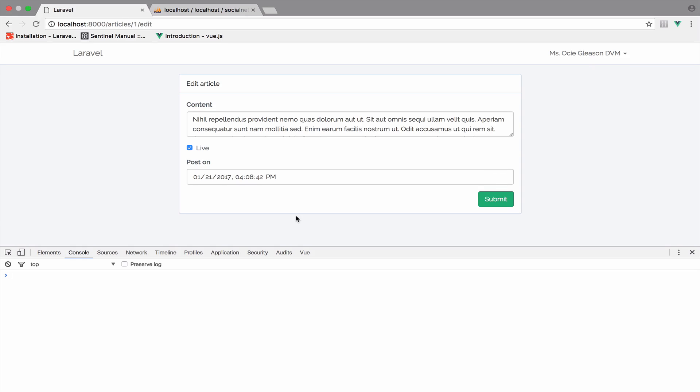So in the next video, we will try to submit the form and take care of some things that are missing. For now, this is the end for the edit function.